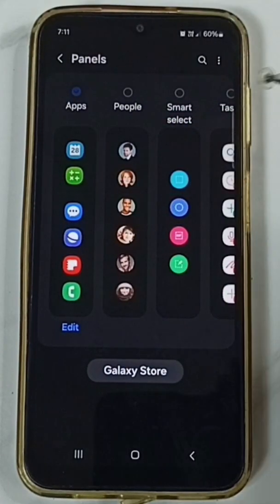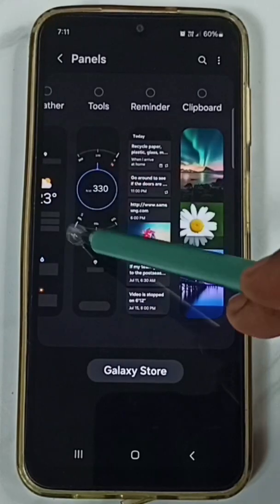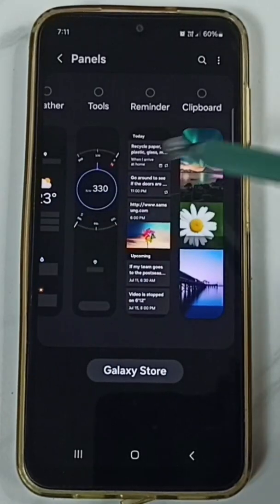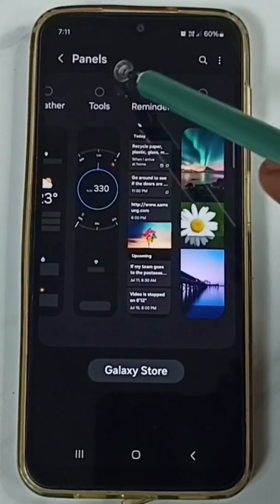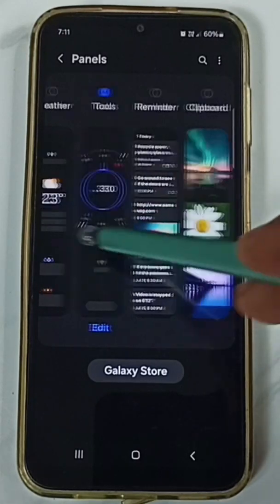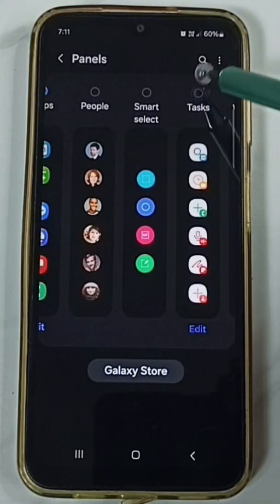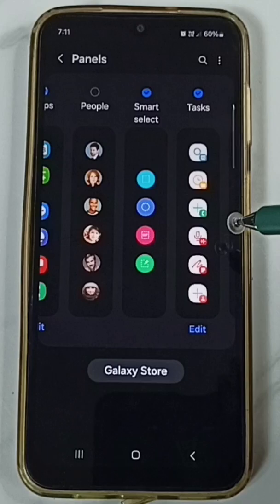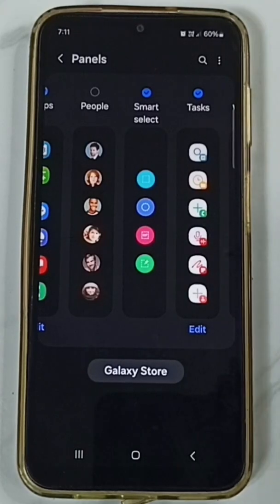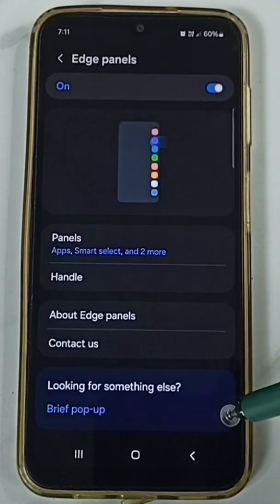Here you can see there are a lot of options available. Let me enable the Tools panel, then the Task panel, and Smart Select. Now I have enabled four panels — let me test them.